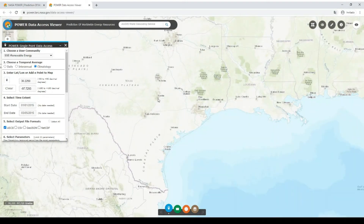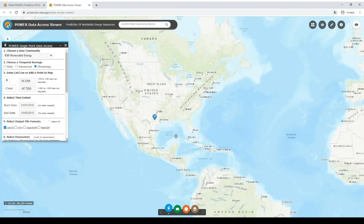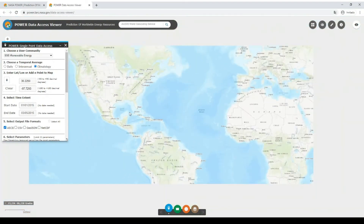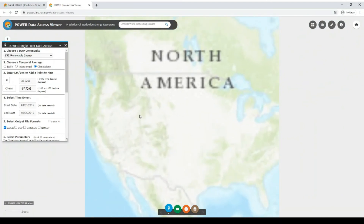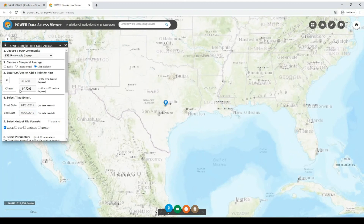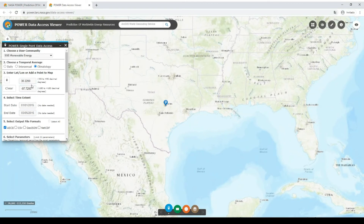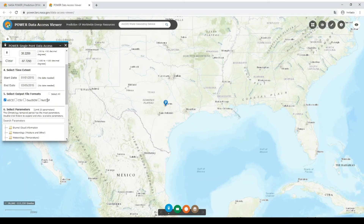You can select any part of the world — if we zoom out, we have the whole world map. So let's select Austin, Texas for our example. We mark it on the map and the coordinates are automatically set. Then, as we selected climatology in the temporal average, we don't need to select a time window.